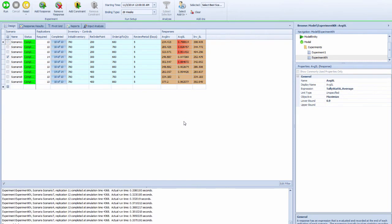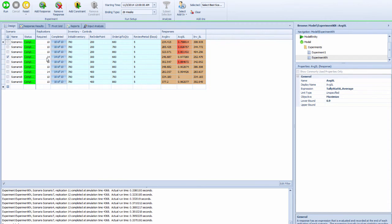It finished running. For most of the scenarios it finished in 10 replications, but for scenario number 4, in order to get it within the indifference zone along with the others, it ran additional replications to properly distinguish it from others. Same thing for scenario number 7.